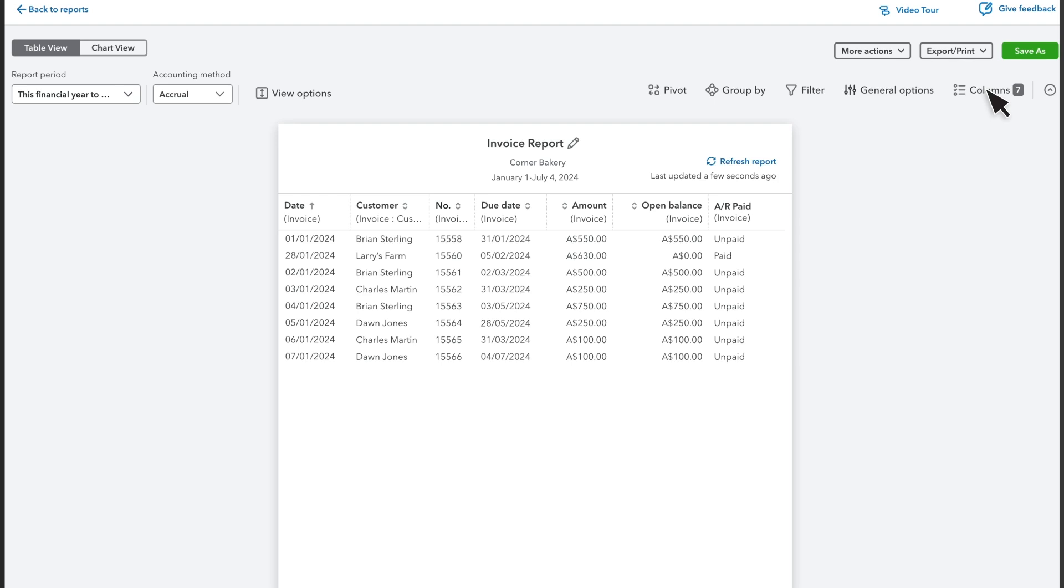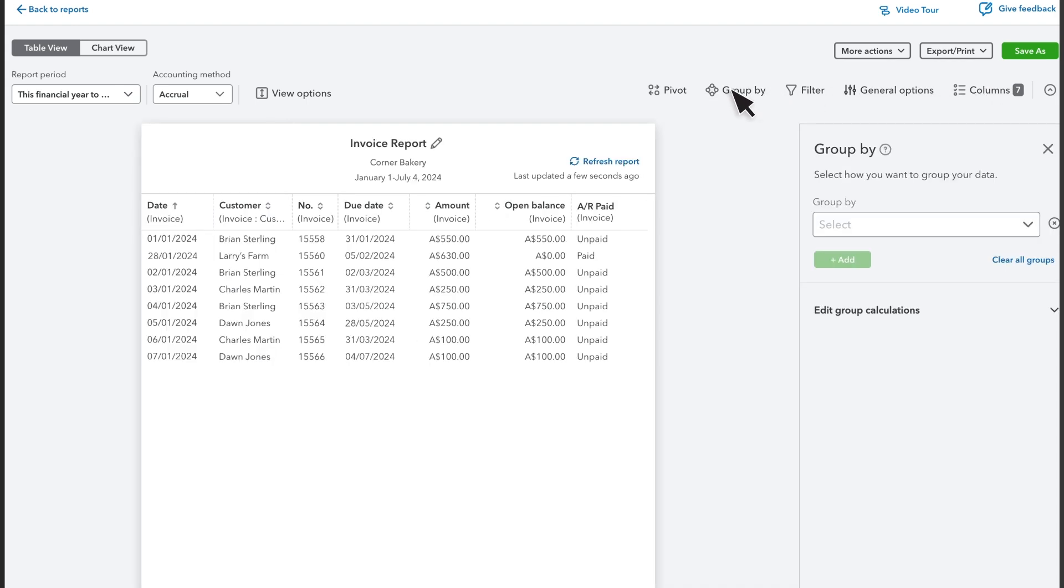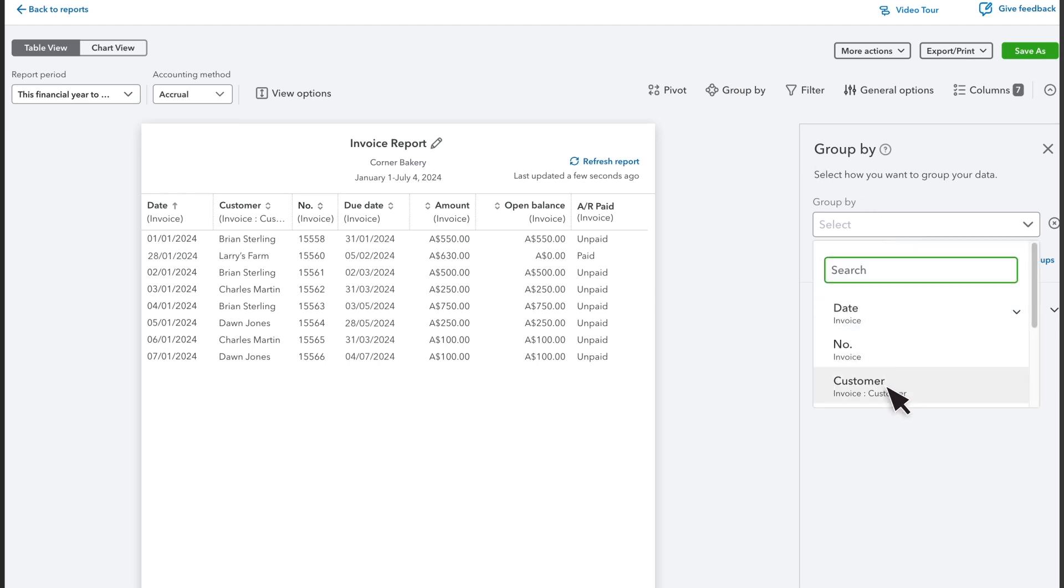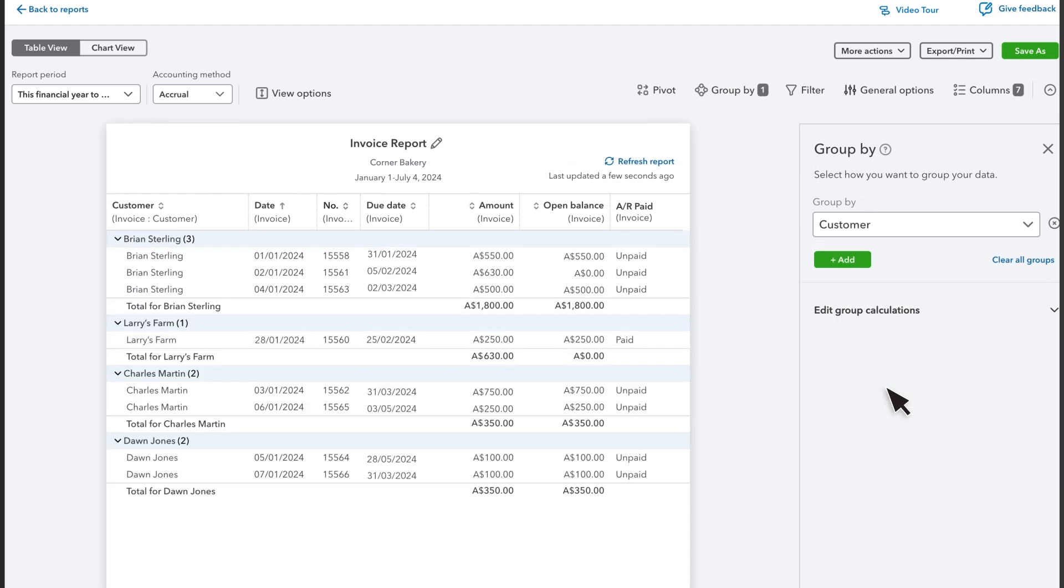But you want to see the invoices totaled by customer. So select Group By. Then select the Group By dropdown and select Customer. The report totals sales by customer.